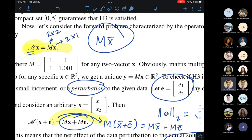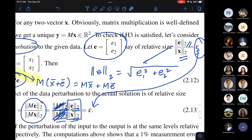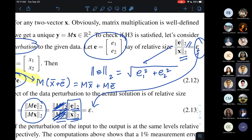I did an experimentation: I impose a small perturbation — what we call noise — to the input data. So instead of inputting X into the operator M, I input X plus E. I want to know the effect of that noise on the solution. I'll use relative errors for comparison. The relative size of the noise is epsilon: the L2 norm of E divided by the L2 norm of X.